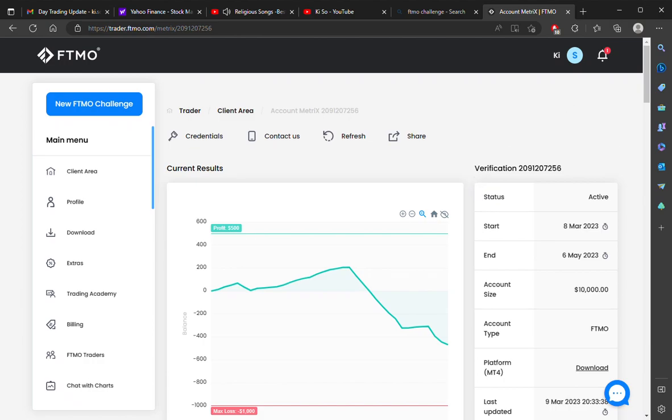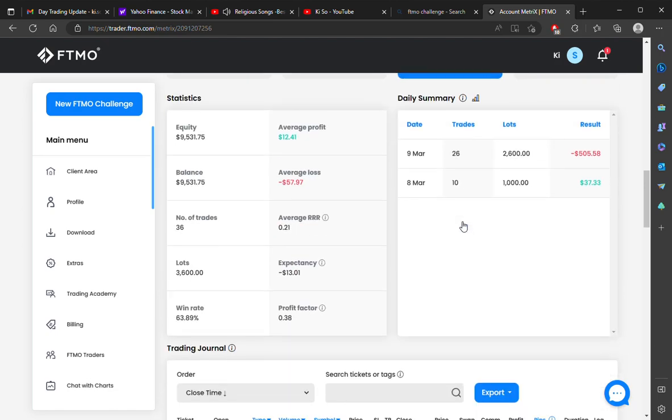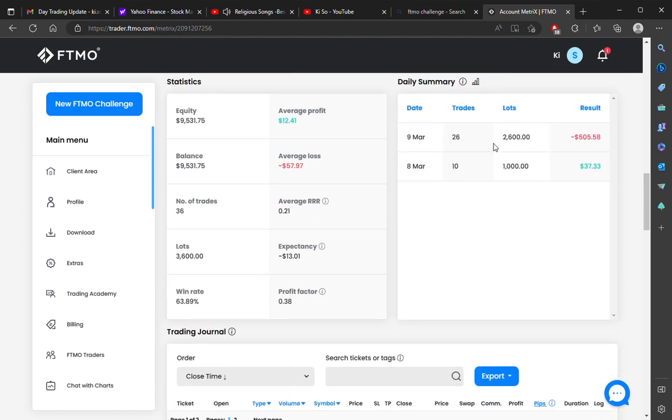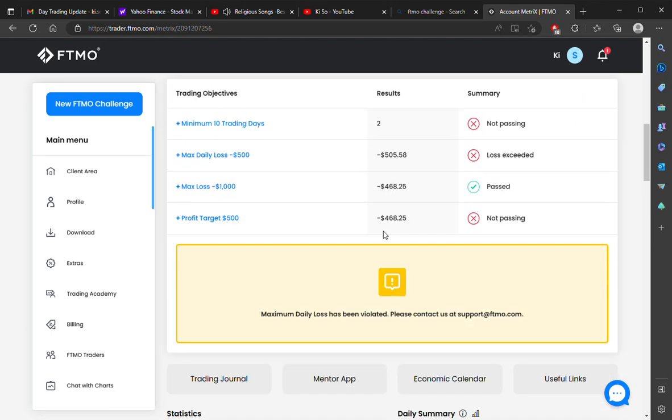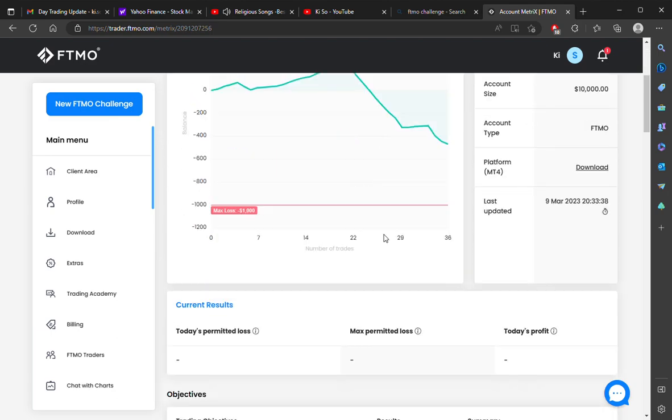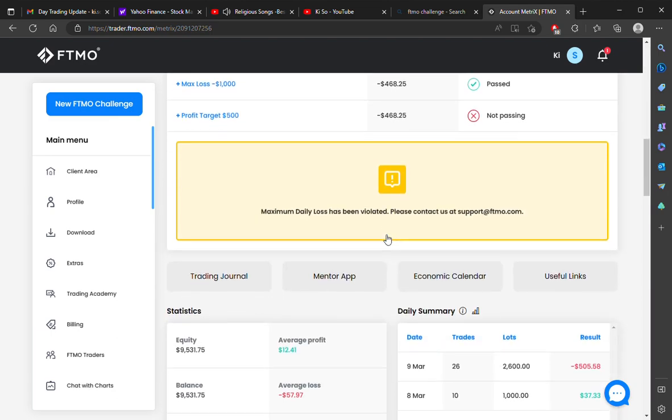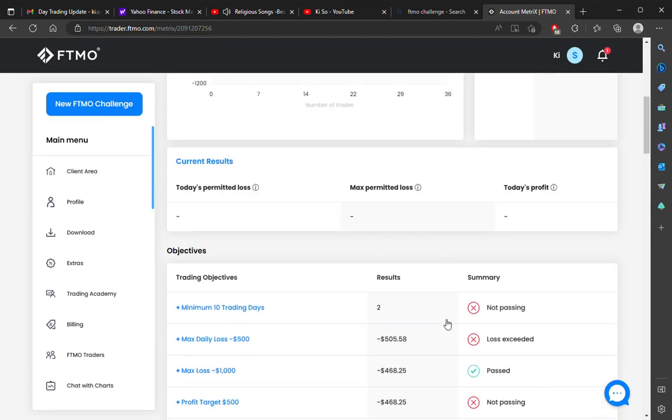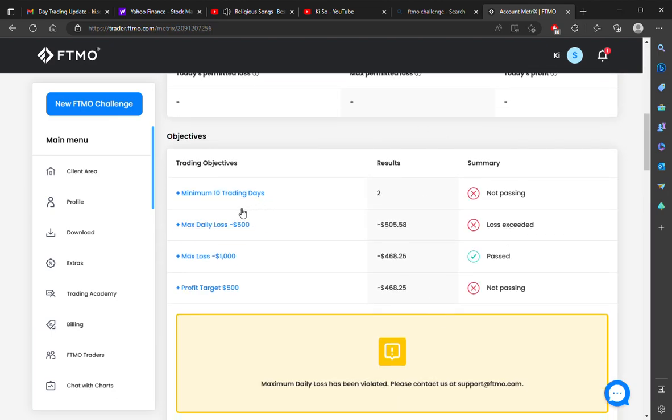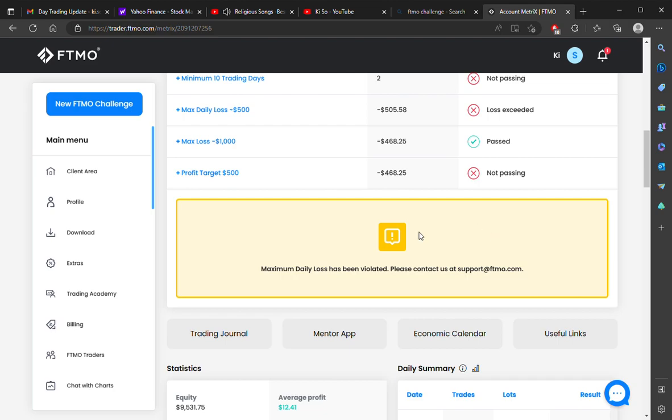Today is March 9th. I was on the second day of verification for the 10k account and I exceeded the daily max loss by $558, and that's the end of the story for the verification.